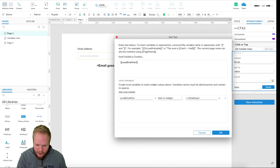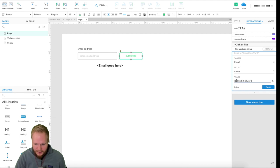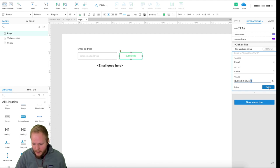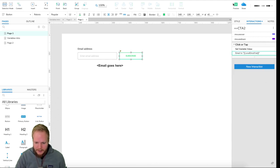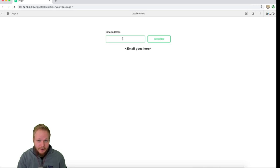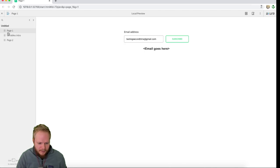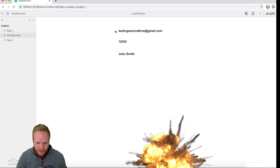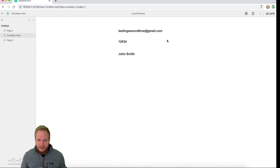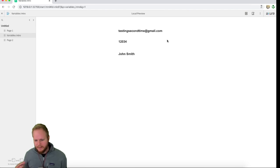If I preview again with the local variable, it should work just like it did with global variables. If I type 'testing_second_time@gmail.com' and click Subscribe, it sends that value, and if I preview the variables page — boom, it's there. That's the gist of variables. Once you play around and get variables into your interactions just once, you'll know exactly how to master them in any other case.